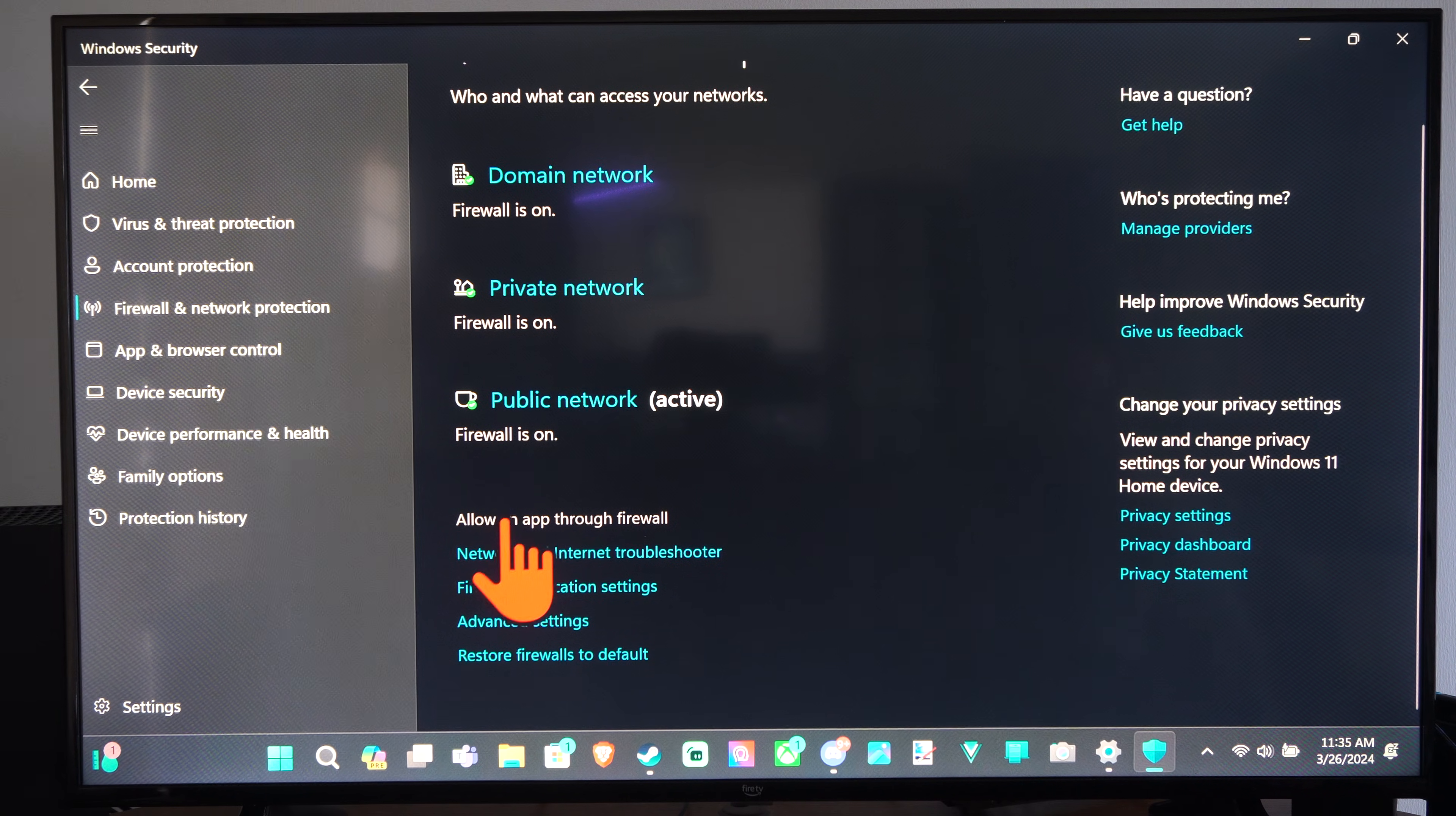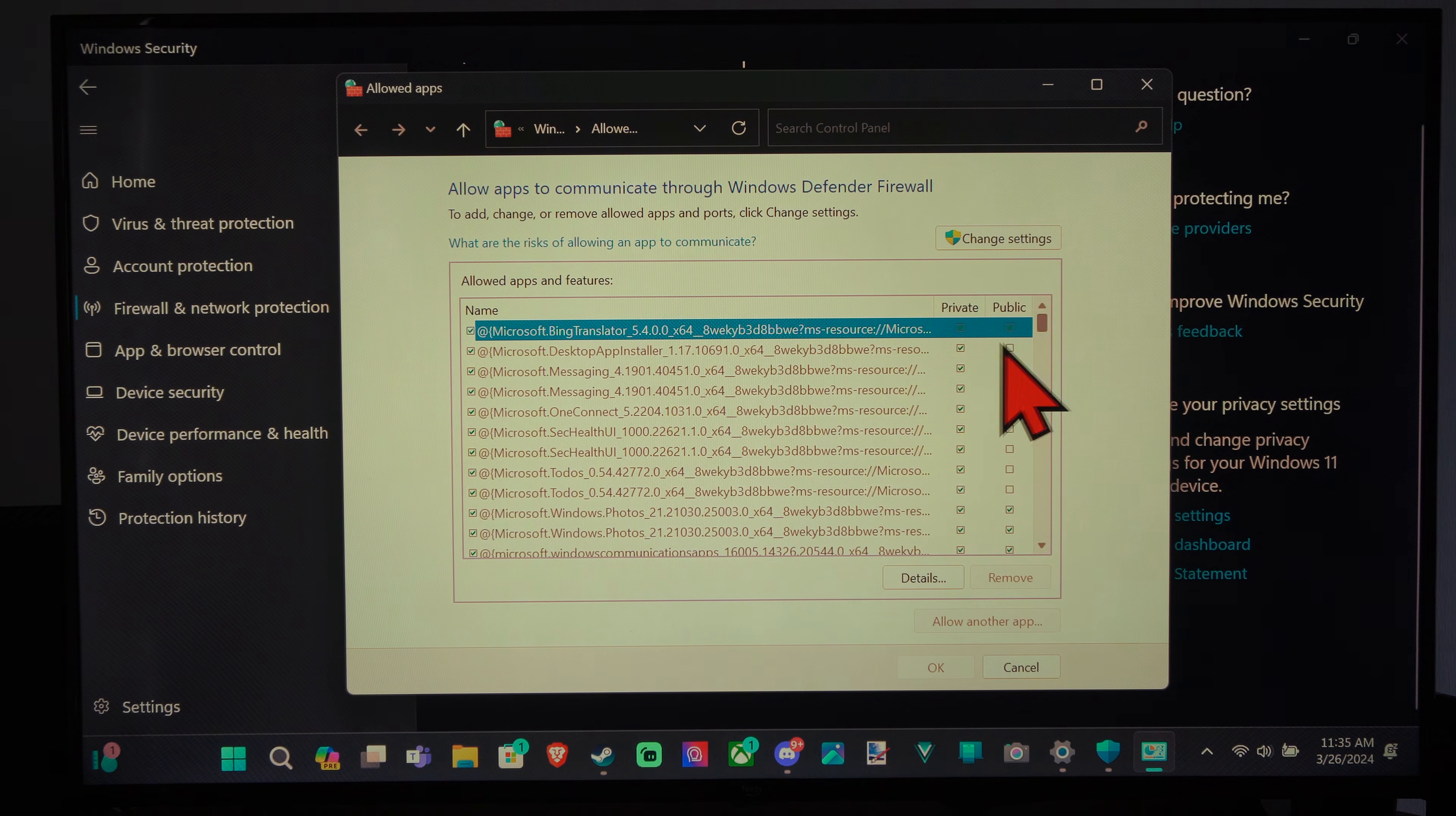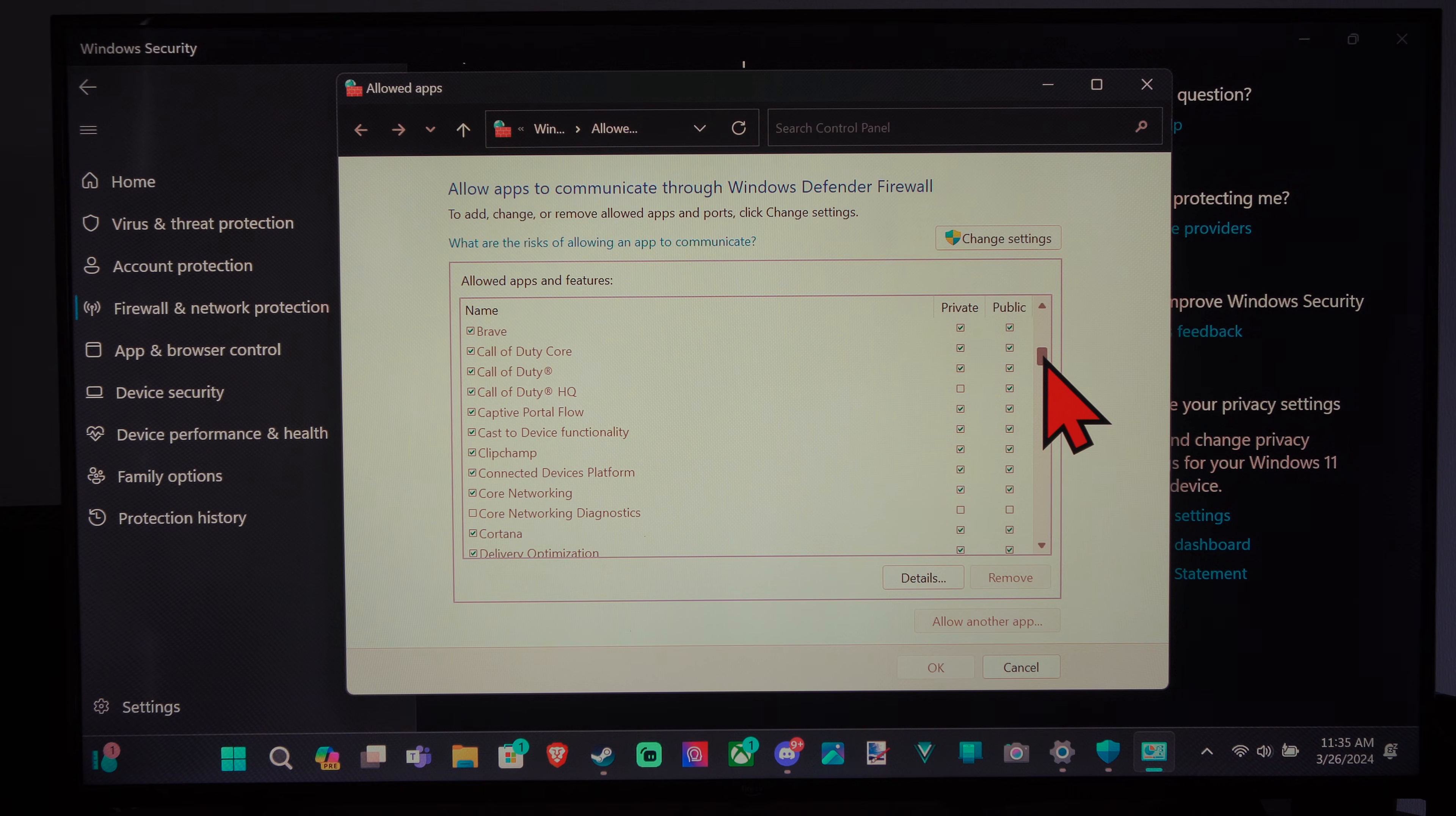And then we have allow an app through firewall. And we can choose the specific app. So we can choose private or public or both. So you just have to find the app in here.